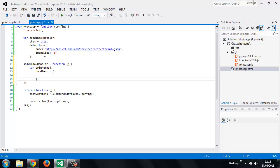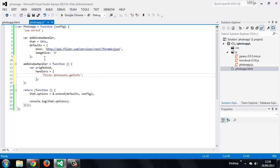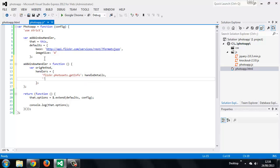Inside the `addWindowHandler` function we first set some variables: one called `origMethod`, short for original method, and an object literal called `handlers`. We're going to handle the returned data differently depending on the request that's been made, but we don't want a whole bunch of functionality attached to the window in the global namespace. So we map two different methods within our application to the handlers object. The keys will be the names of Flickr API methods: `flickr.photosets.getInfo` maps to `handleDetails`, and `flickr.photosets.getPhotos` maps to `handlePhotos`.